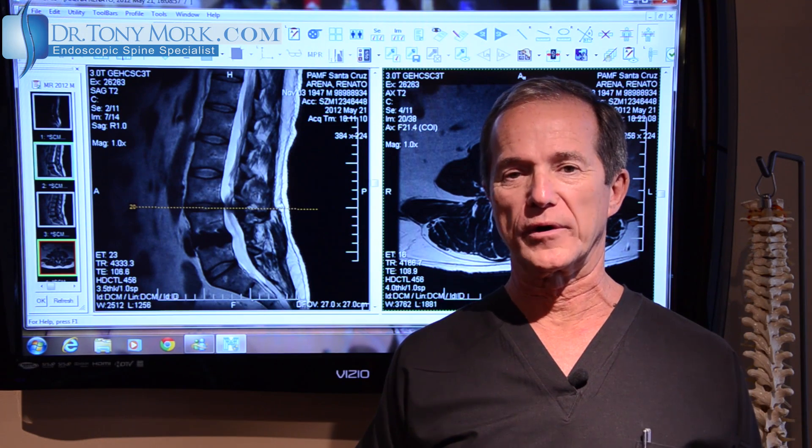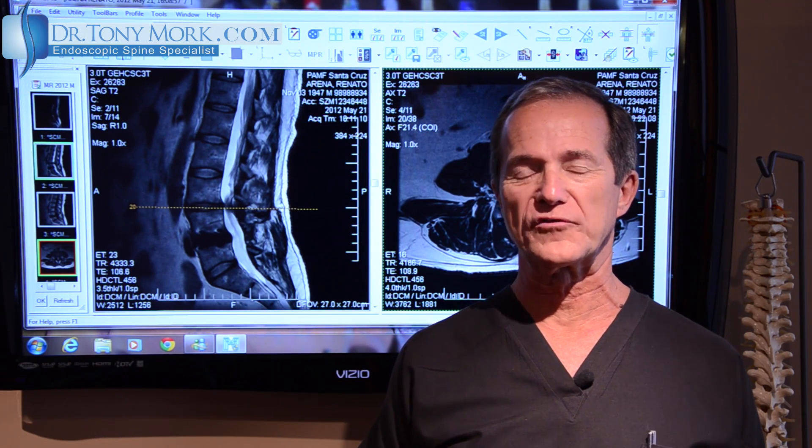Hi, I'm Dr. Tony Mork, Board Certified Orthopedic Surgeon. Today I'm going to talk about adjacent disc disease after a fusion.